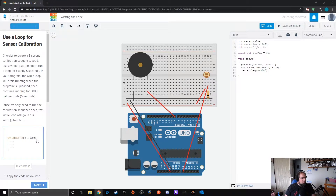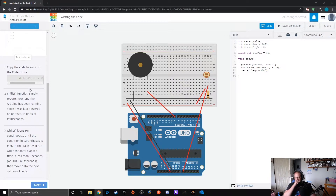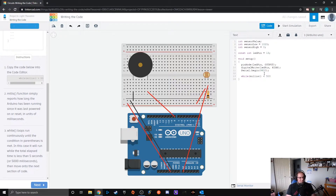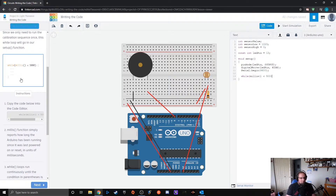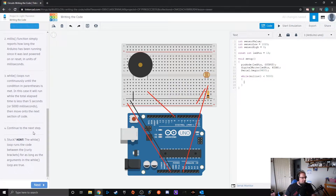Next we use a while loop: while millis() is less than 5000. The millis() statement keeps a running timer going. The while loop runs continuously until the condition in the parameters is met — in this case it'll run while the total elapsed time is less than five seconds or 5000 milliseconds, then move on to the next section.